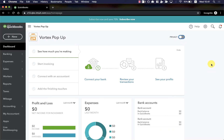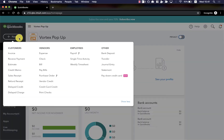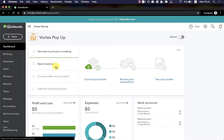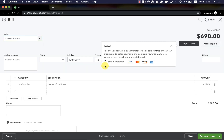Welcome to our walkthrough of BillPay from right inside QuickBooks Online. Let's jump right in. I'll begin by going to my Pay Bills section, which shows me all the outstanding bills that I have to pay. I'll go ahead and select the bill that I want to make a payment for. With the bill open, I'll choose to Pay Bill Online.